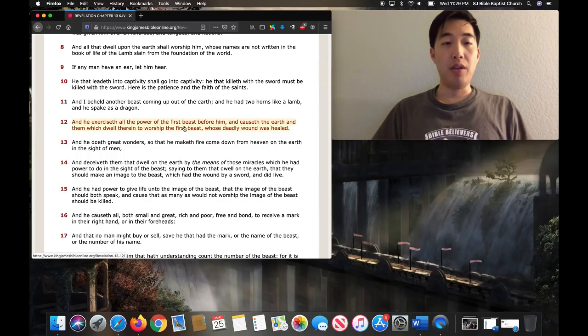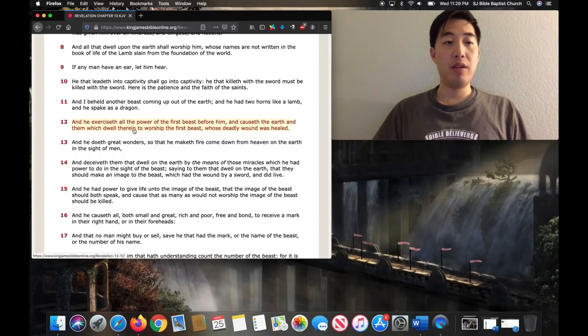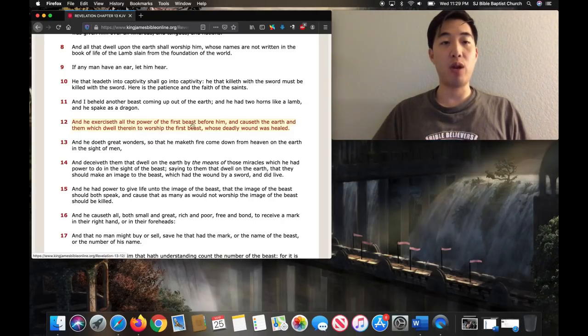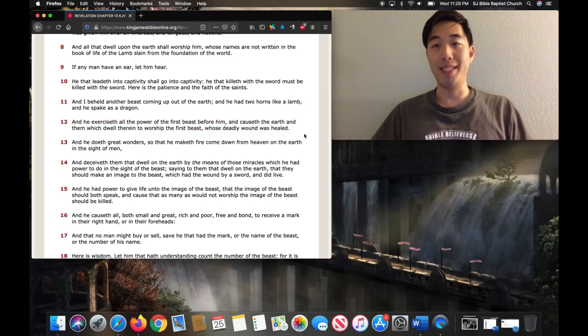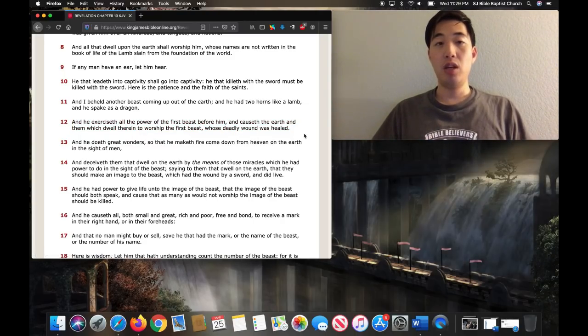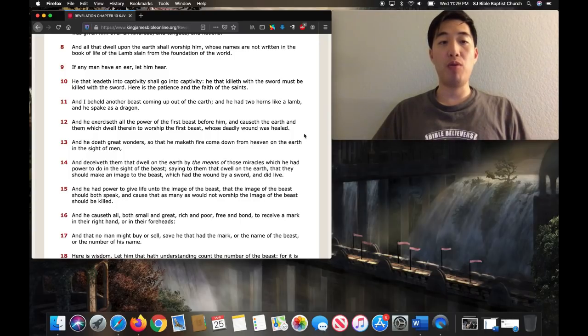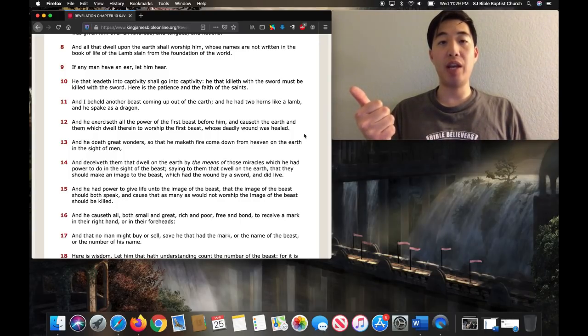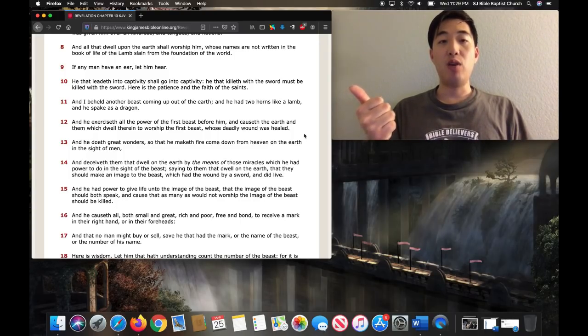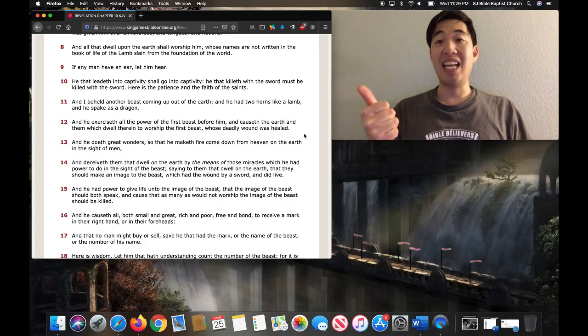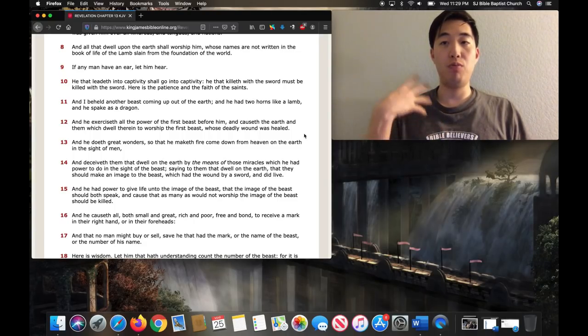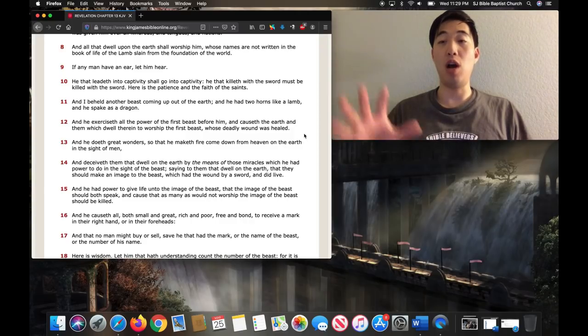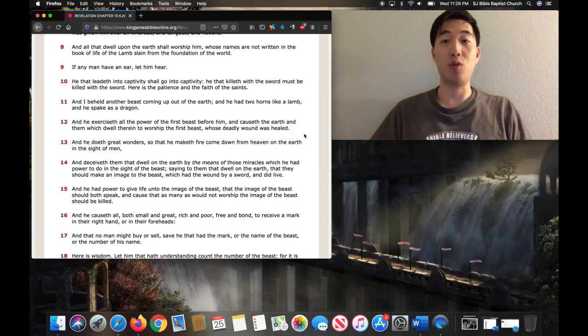Notice right here, he gets all the people in the world to worship the Antichrist, whose deadly wound was healed. So remember, the first beast, which is the Antichrist, he had a wound that was deadly. It killed him, but then it was healed. So proving that, oh, I am Jesus Christ, says the Antichrist.